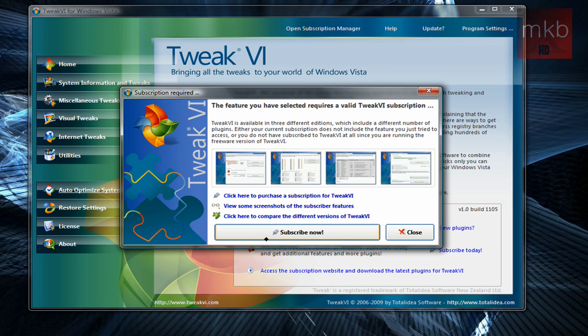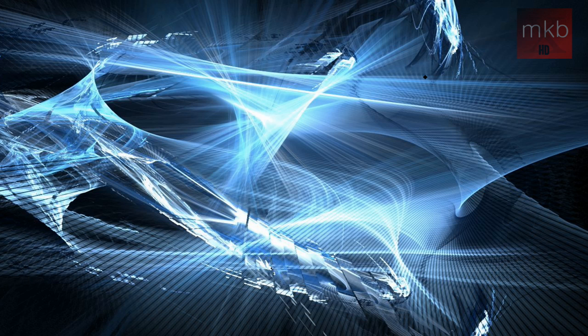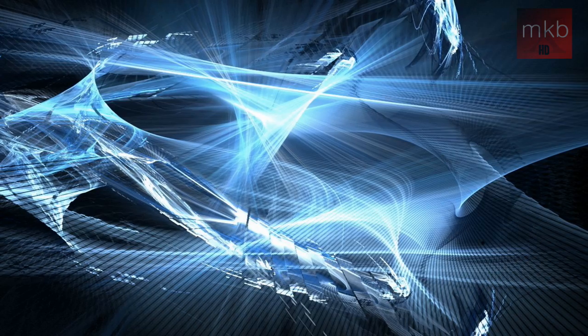You can also auto-optimize your system, and that's only the TweakVI subscription. But there is quite a bit of power in this piece of freeware here. If you want to go check it out, the link is in the description. You can go ahead and download it, install it, tell me what you think in the description box, or in the comments box.